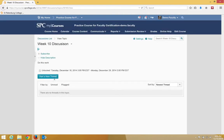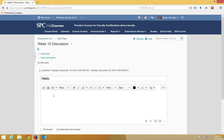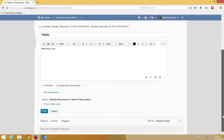Click Start a New Thread. Type in your subject. Type in your post in the area. Then scroll down and click Post.